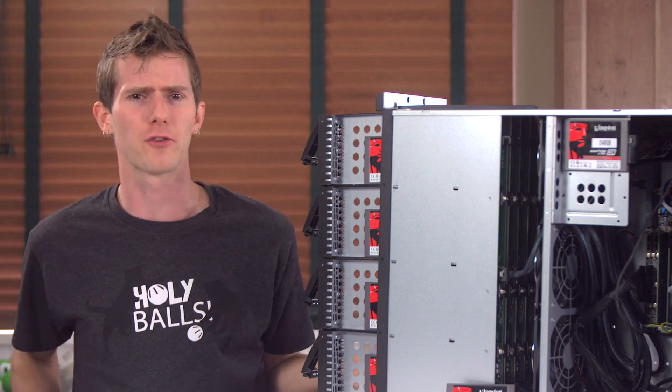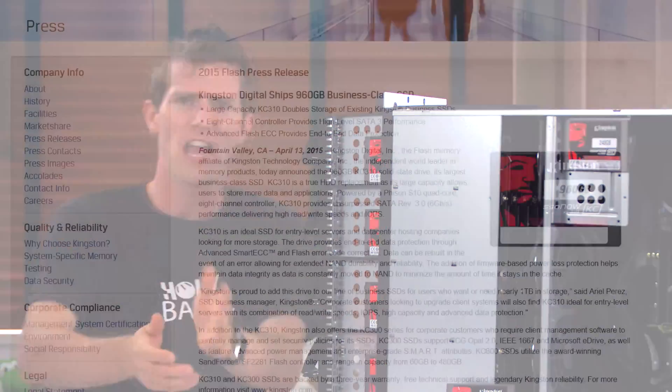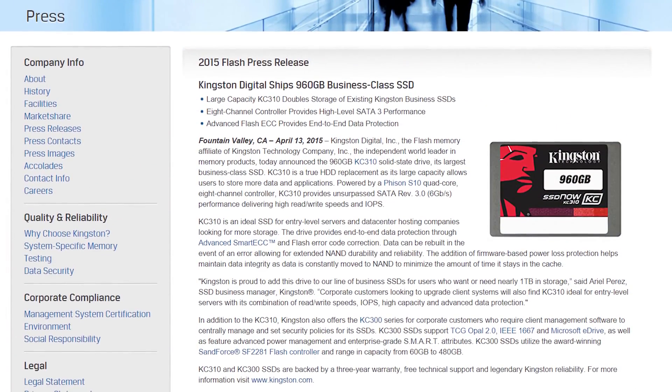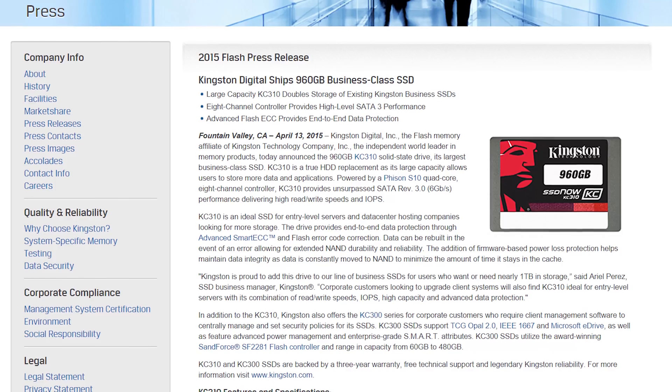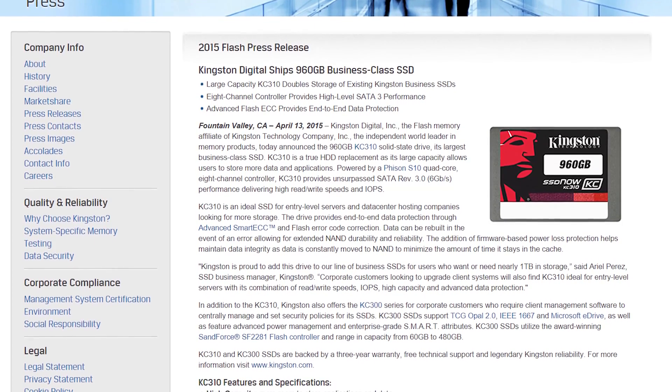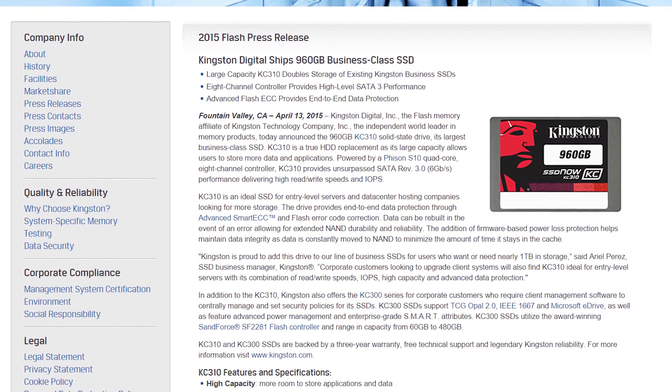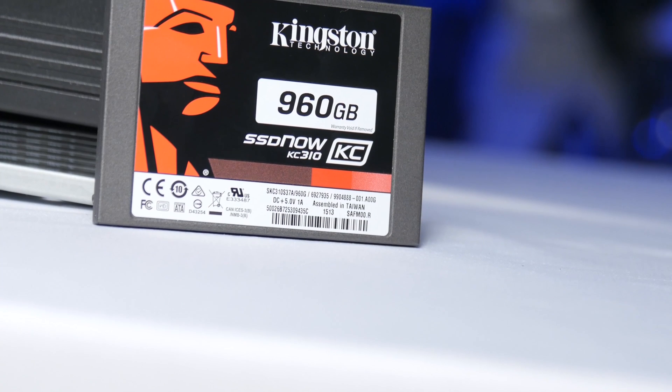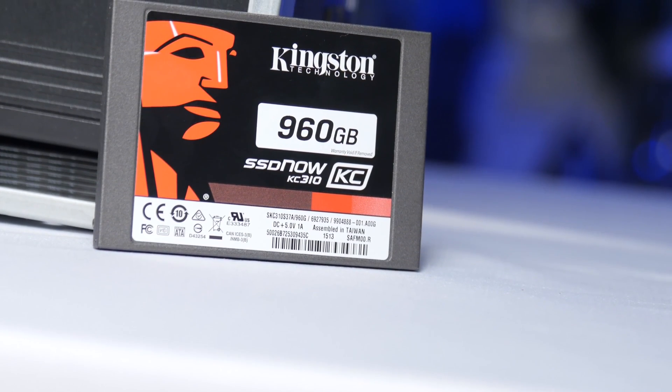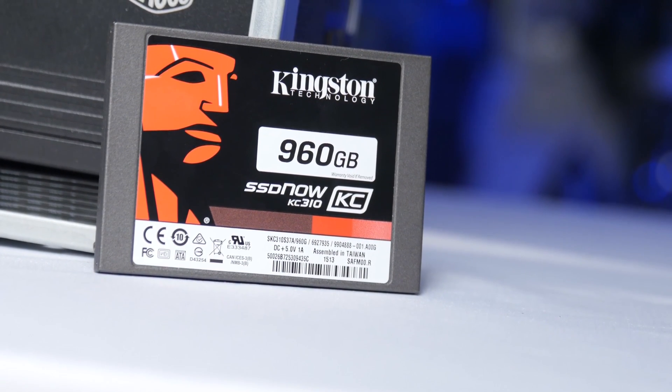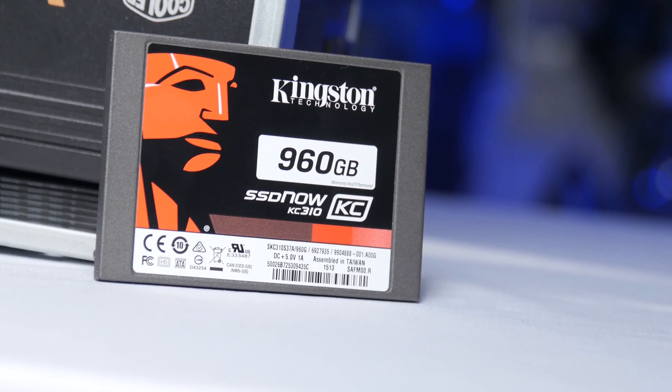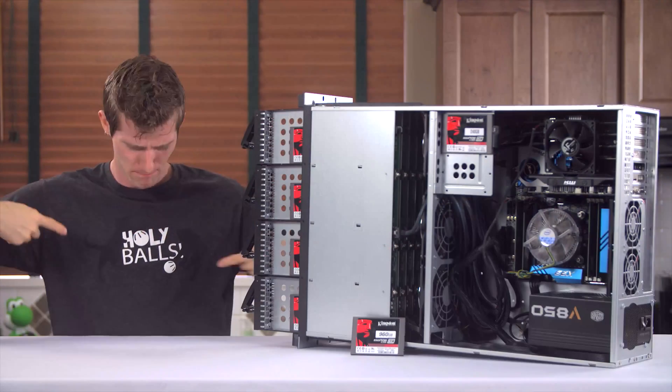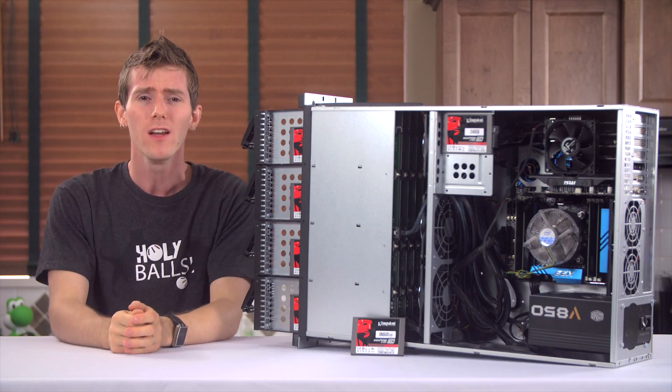we've got the enterprise grade KC310. It's got an 8-channel Phison S10 controller, 960 gigabytes of capacity, ECC flash protection for data integrity, power loss protection, trim support, although we'll be relying on idle garbage collection in RAID anyway. And it's under 60 cents per gig. I mean, holy balls, I'm actually wearing the right shirt for that.